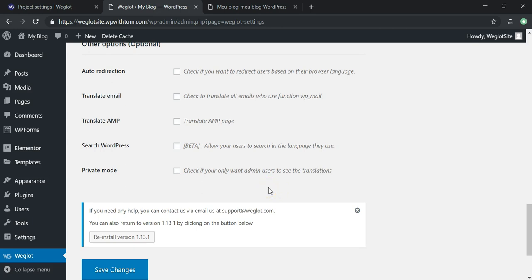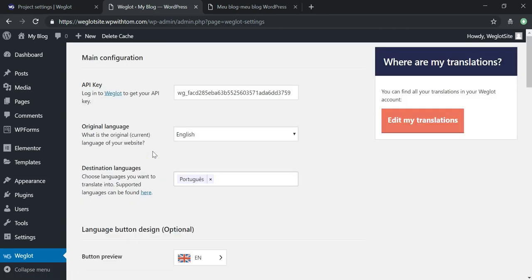There are also additional options like auto-redirection, translating email, translating AMP, and search in WordPress. There's also a Private Mode setting — if you don't want the translated version of the site to be public yet, activate Private Mode and only website admins will be able to access the site in Portuguese. After you're happy with the settings, hit Save Changes.